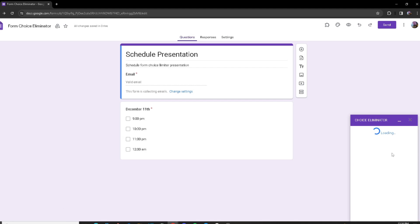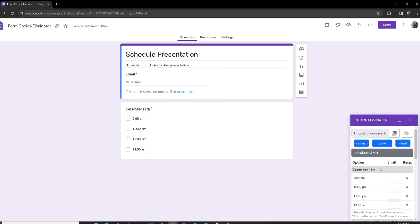A small window should pop up. The first thing we have is the Option Limits section. We have the Limit and the Response columns. The Limit is how many responses each option can receive — keeping this box blank gives the option an infinite number of responses. The Response column shows how many responses have been made for each of those options.